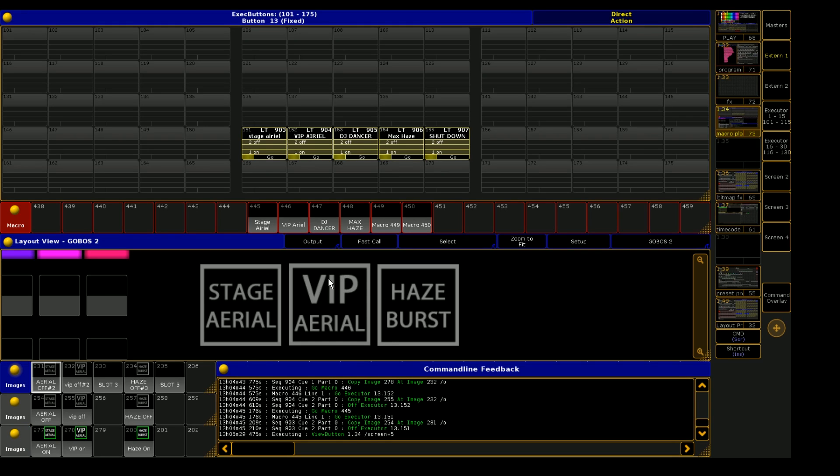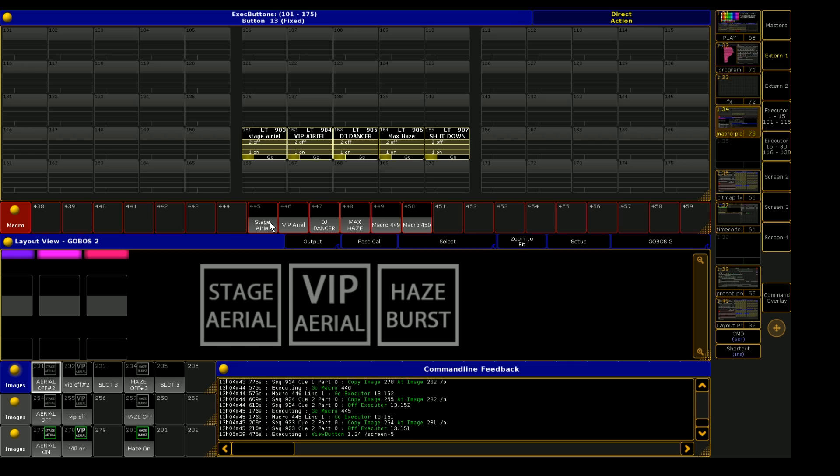Each one of the buttons that you see in the layout view is just a macro. So when you're clicking on the button, it is actually just a macro that is firing a command. In this case, we are only triggering a go command for each of these executors you see up here in yellow.